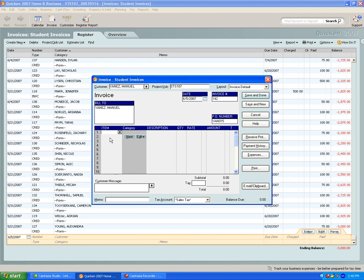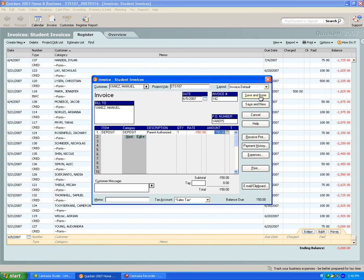Once that's done, go down, press D for deposit, tab over, and put in the amount the parent has authorized. Please be sure to put a negative minus and then the number. When you're finished, click save and done and the camper will be added to the program.